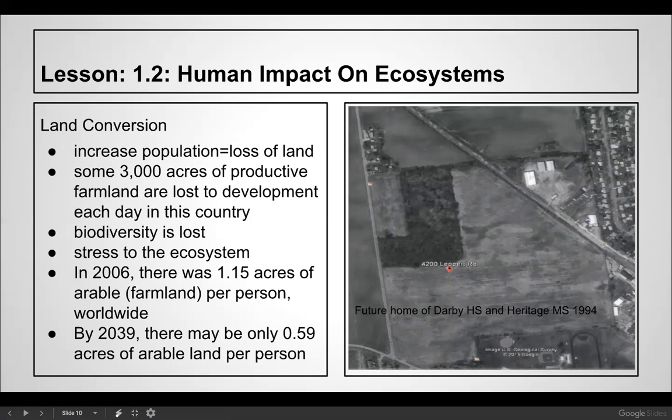Land conversion — what you're looking at is the area where Darby High School and Heritage Middle School now stand; in 1994 it was a farm. We only have about four percent of the total planet capable of growing food, so if we keep converting that into parking lots we won't have anywhere to grow food. Some 3,000 acres of productive farmland are lost to development each day in this country. In 2000 there was 1.15 acres of arable farmland per person; by 2039 there may only be about half an acre.